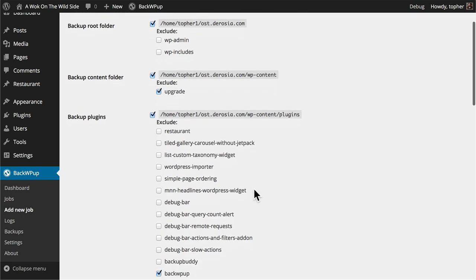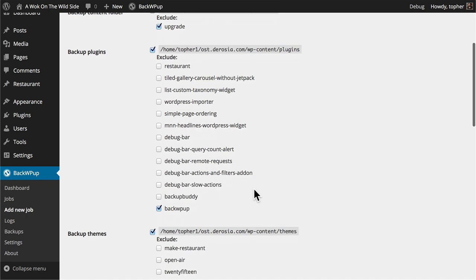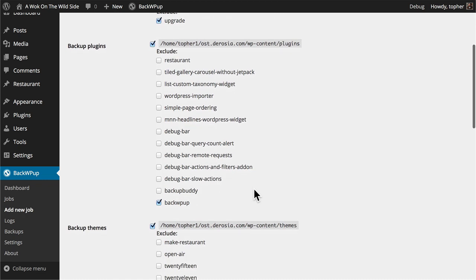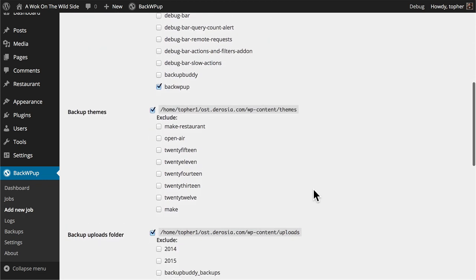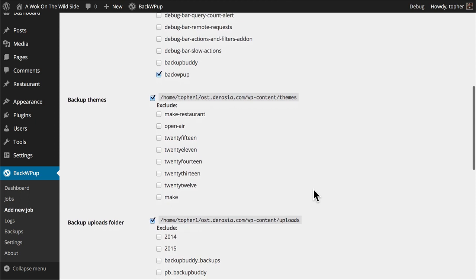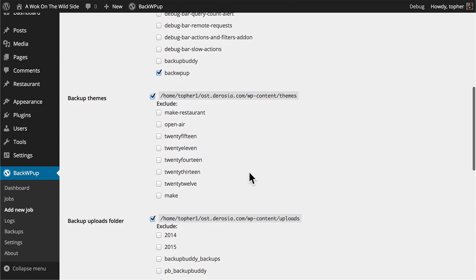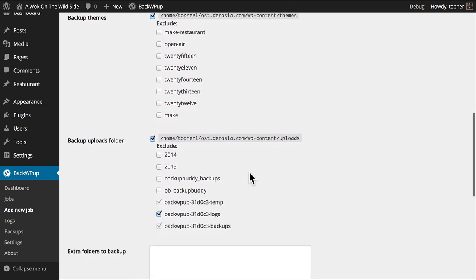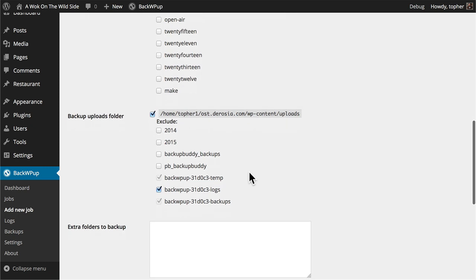And then we can choose to backup our plugins. By default it excludes itself. Then we can backup the themes and there are exclusions if we wish. And then the uploads folder. By default it excludes your backups and the log file.